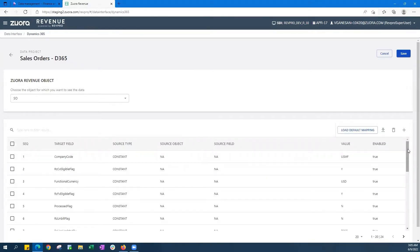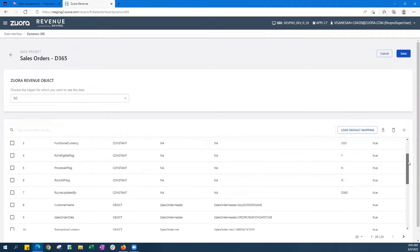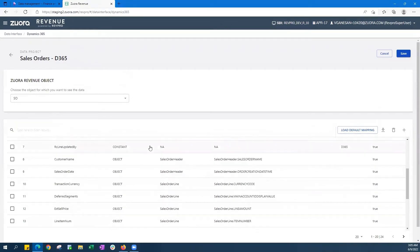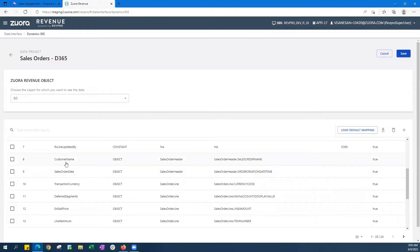So for example, you'll see here how the sales order name in Dynamics maps to the customer name listed on Zuora Revenue. The sales order currency code you see here from Dynamics also maps to the transaction currency used in Zuora.